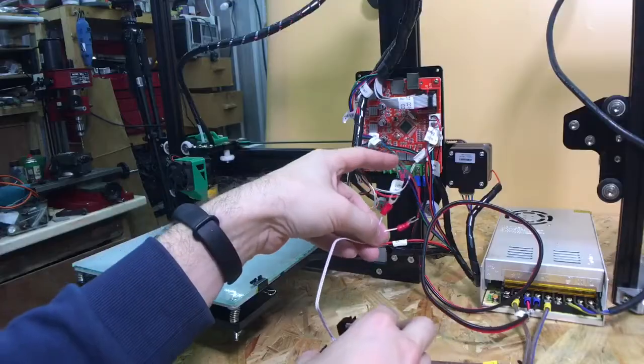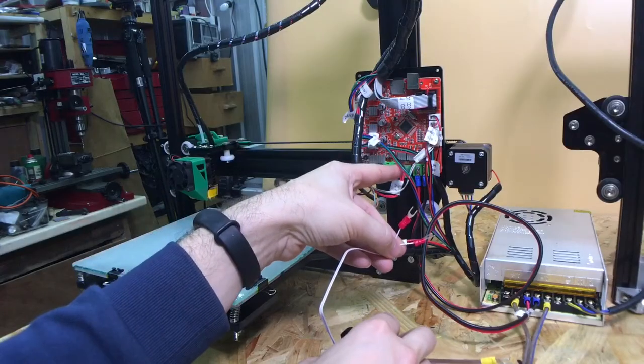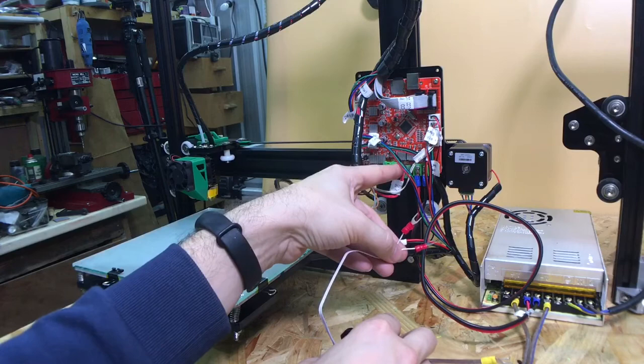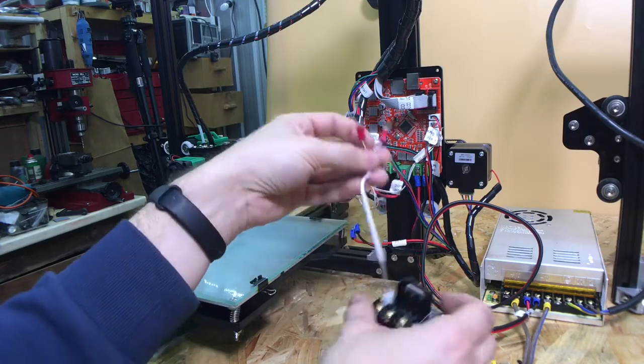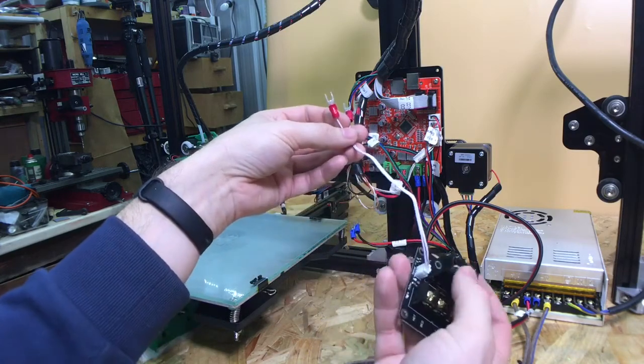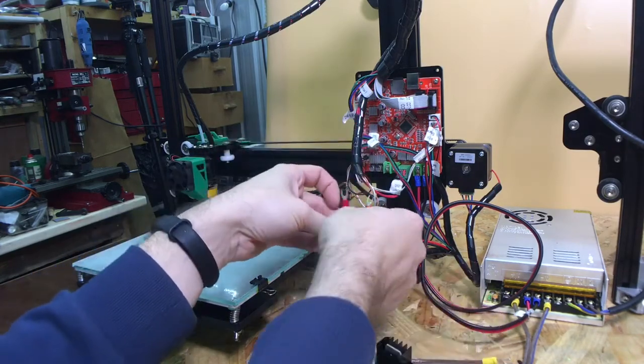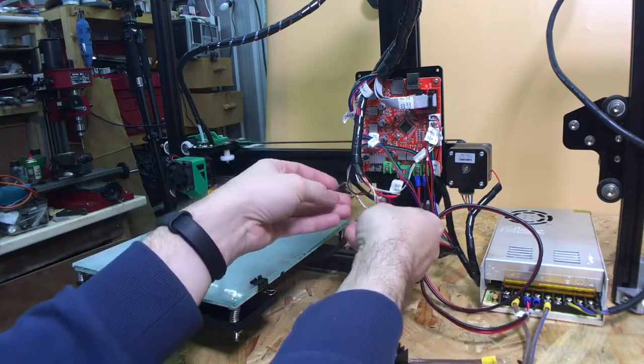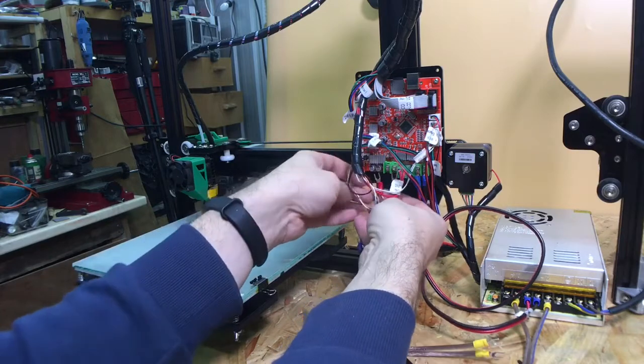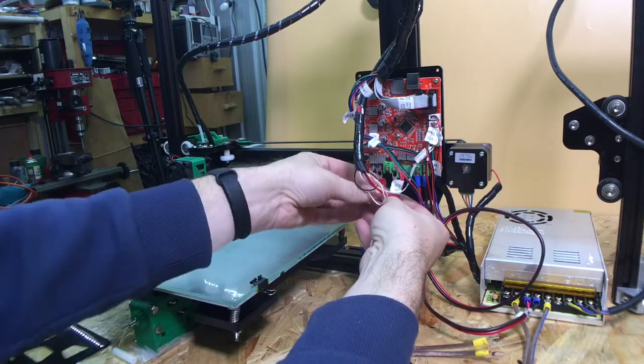We're using the main MOSFET which is built into the board to switch the larger one. So these just control that. There's no polarity here.